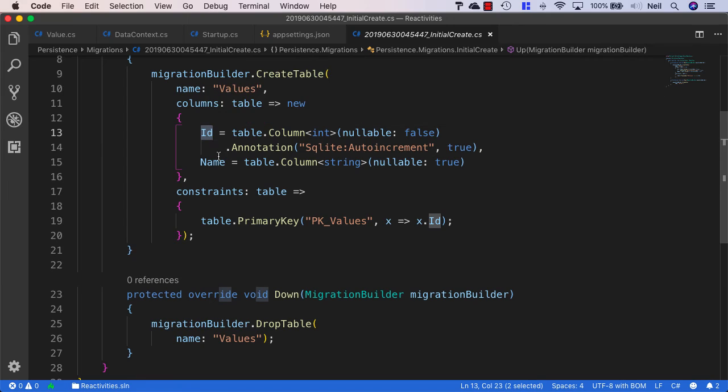Because this field is called ID, Entity Framework recognizes that we want to use this as our primary key. And because it's an integer,